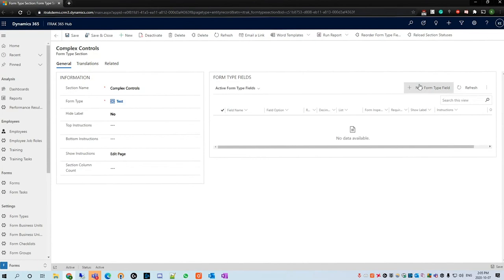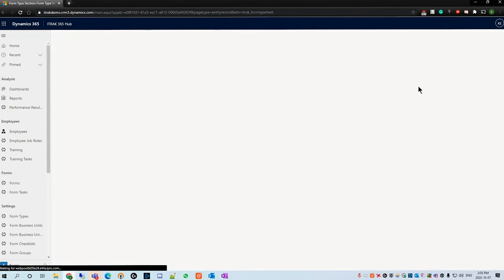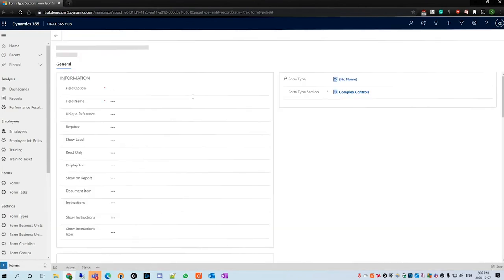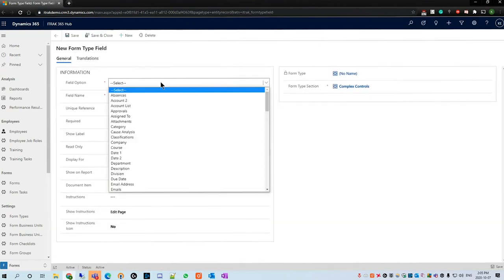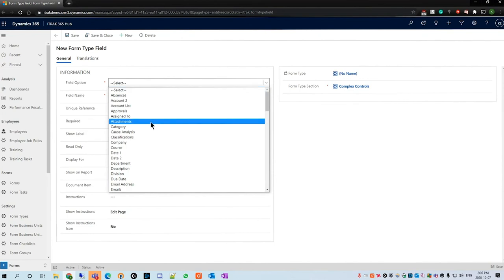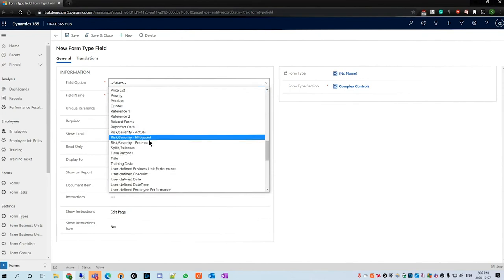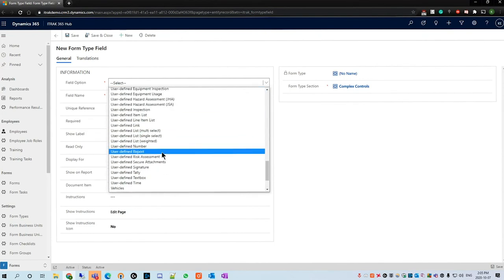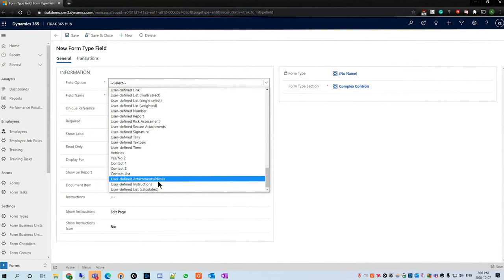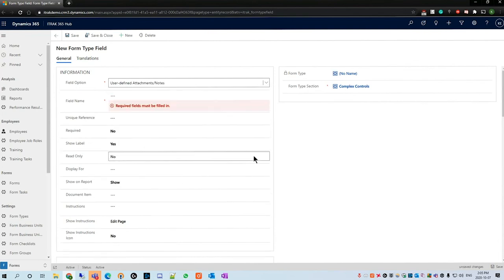As always, new form type field. The first field option we have two variations of: we have attachments and user defined attachments and notes. I'll begin with user defined attachments and notes and I'll go over the differences once we open the portal.